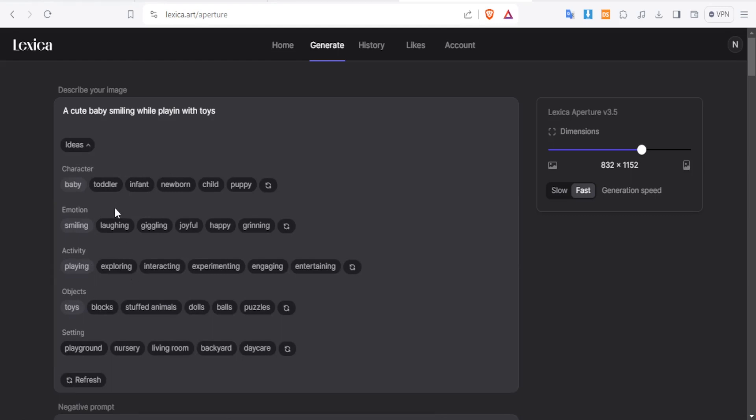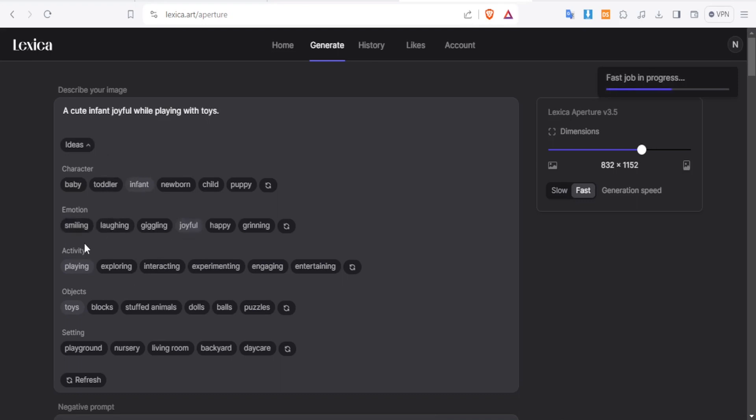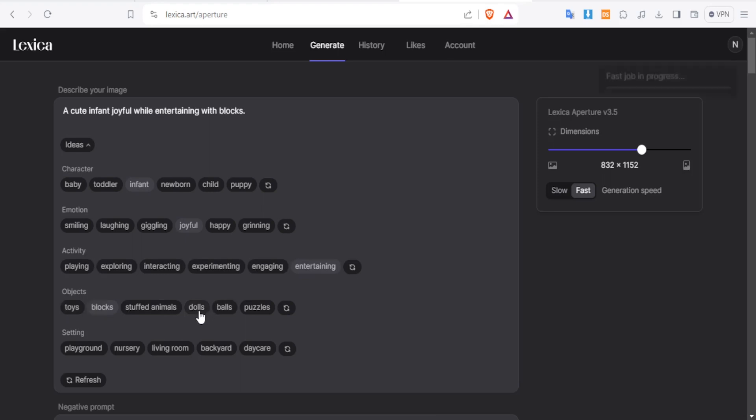So more ideas, I can put maybe infant. I also want something to do with emotion, joyful. For the activity, I want a child who is entertaining. So then for the objects, I want blocks, I want doors, I want boss, whichever object I need. Then for the setting, I need playground, nursery, living room, backyard, whichever it is, let me put daycare.